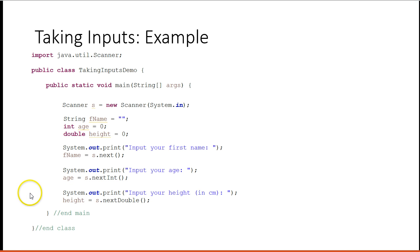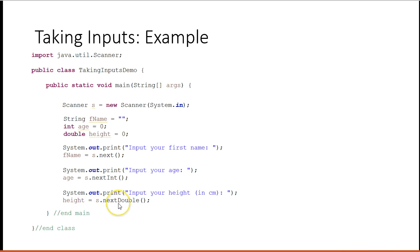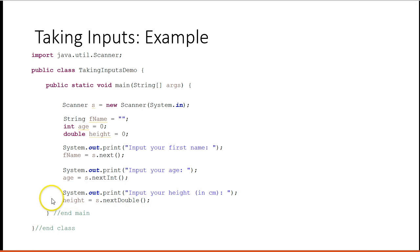Then it's going to print out input your height in centimeters. So then what's going to happen, it will come down here, see this method, s.nextDouble. We'll run that. The user will type in a double, which is a number with a decimal. Press enter, and that number will get returned and put into height.